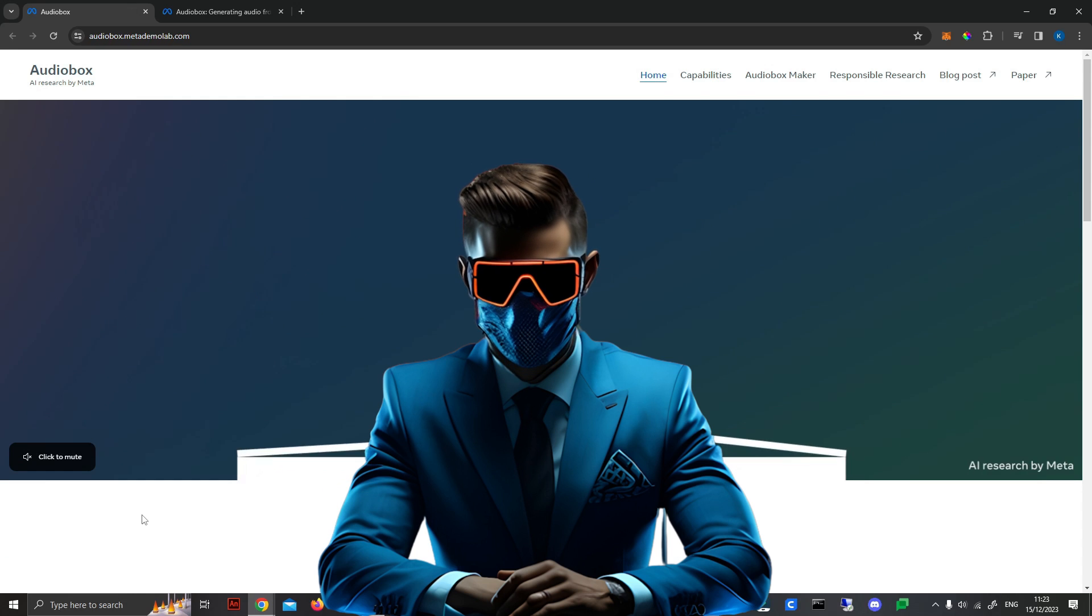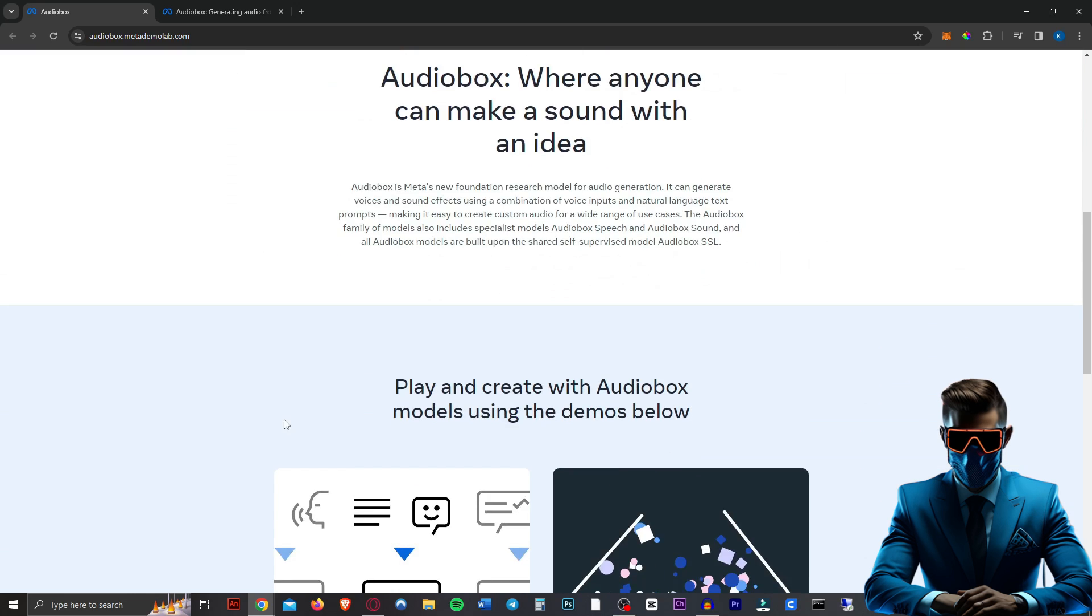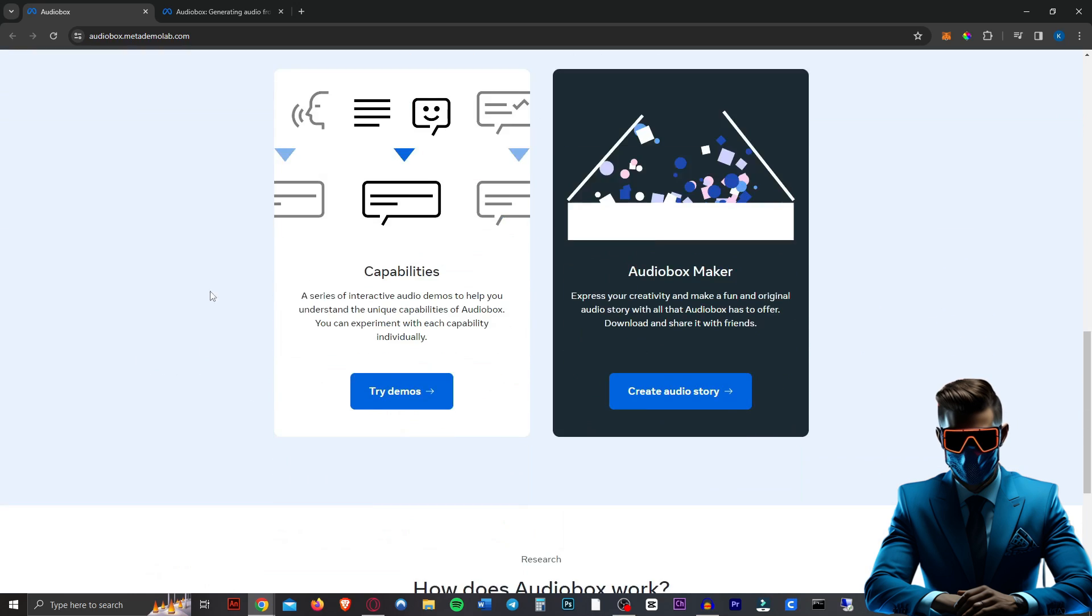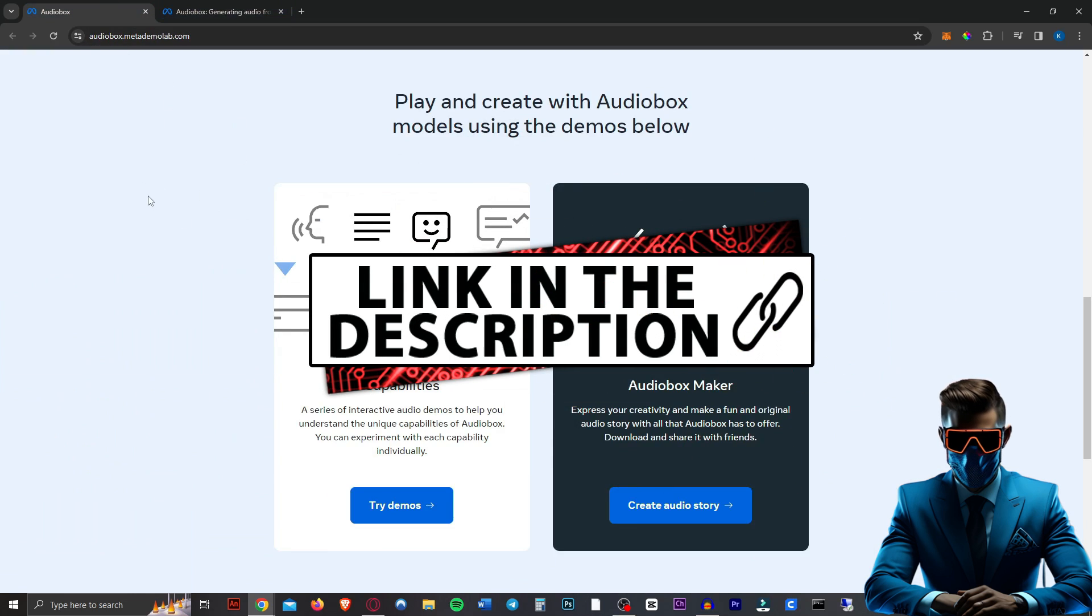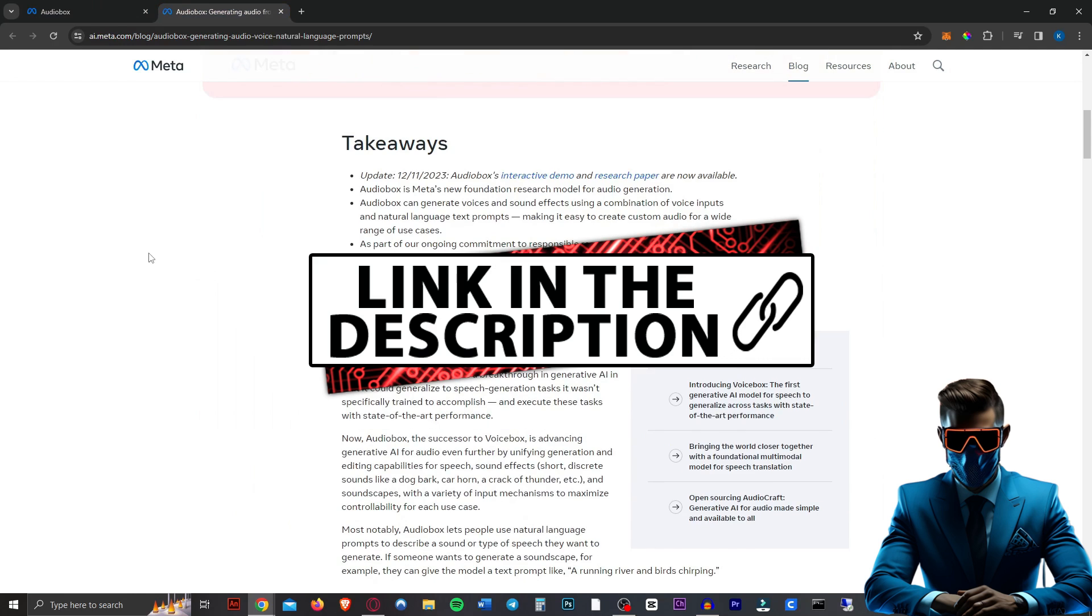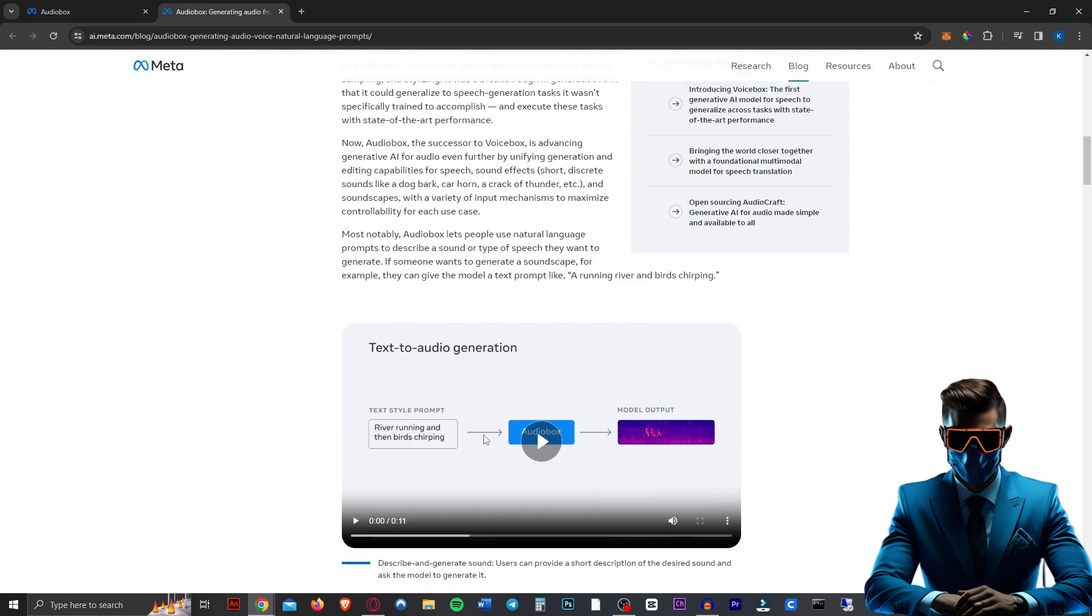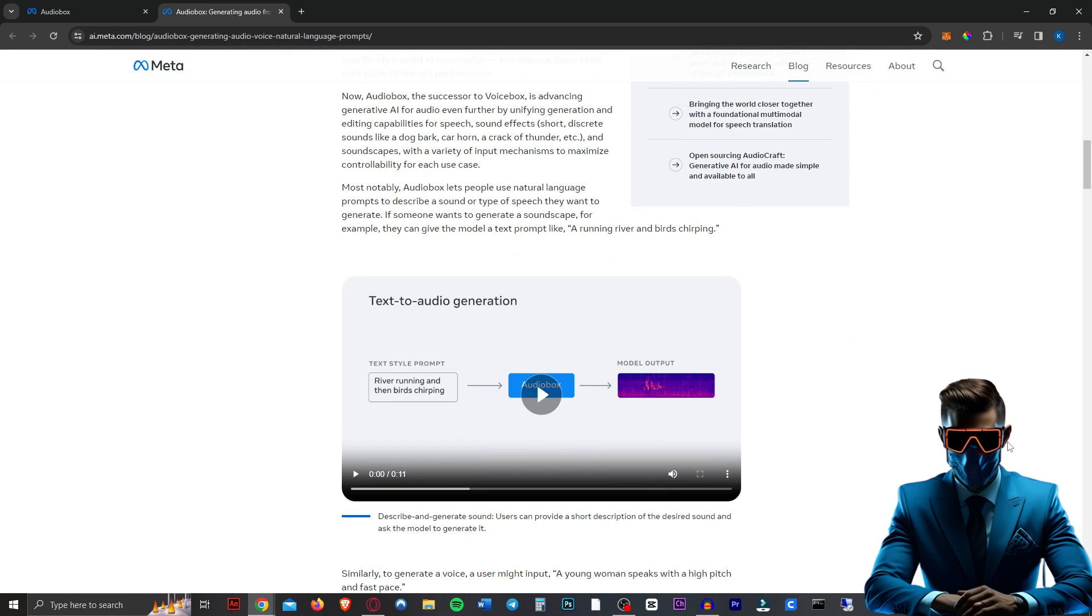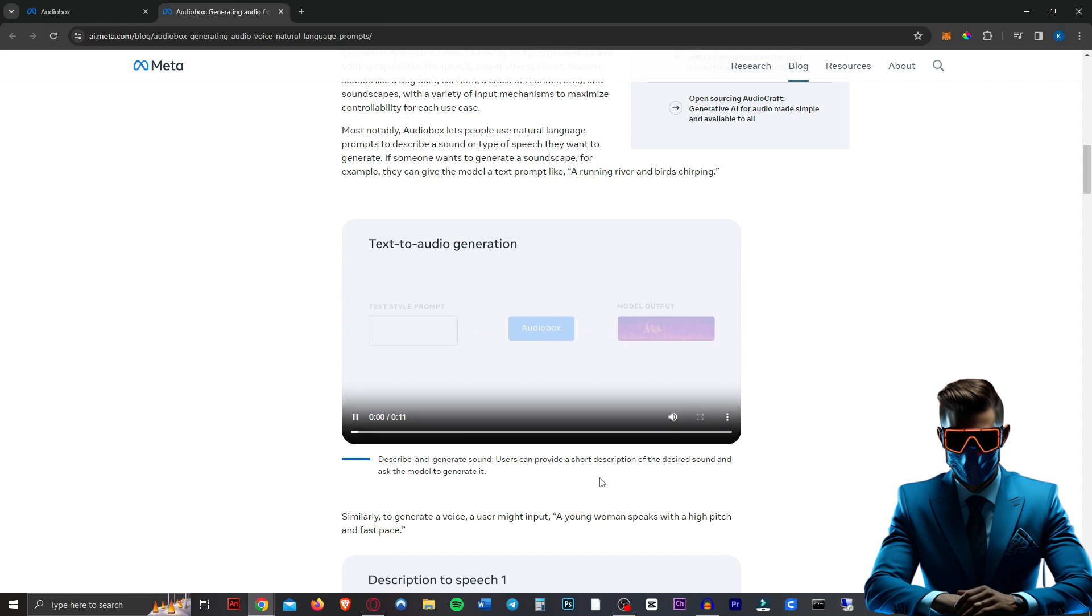Okay, so this looks amazing. I think we should just dive in straight away and start testing it. I'll leave the link for this in the description as well as this blog post where they explain what it is. So you can have a read through this. As you can see, it's supposed to do text to audio generation.